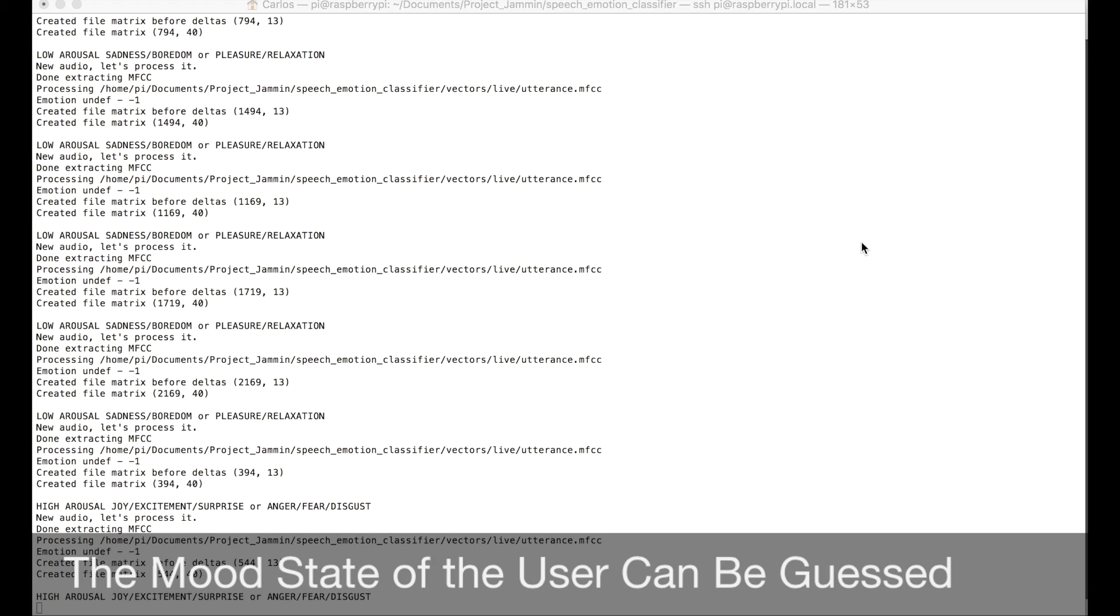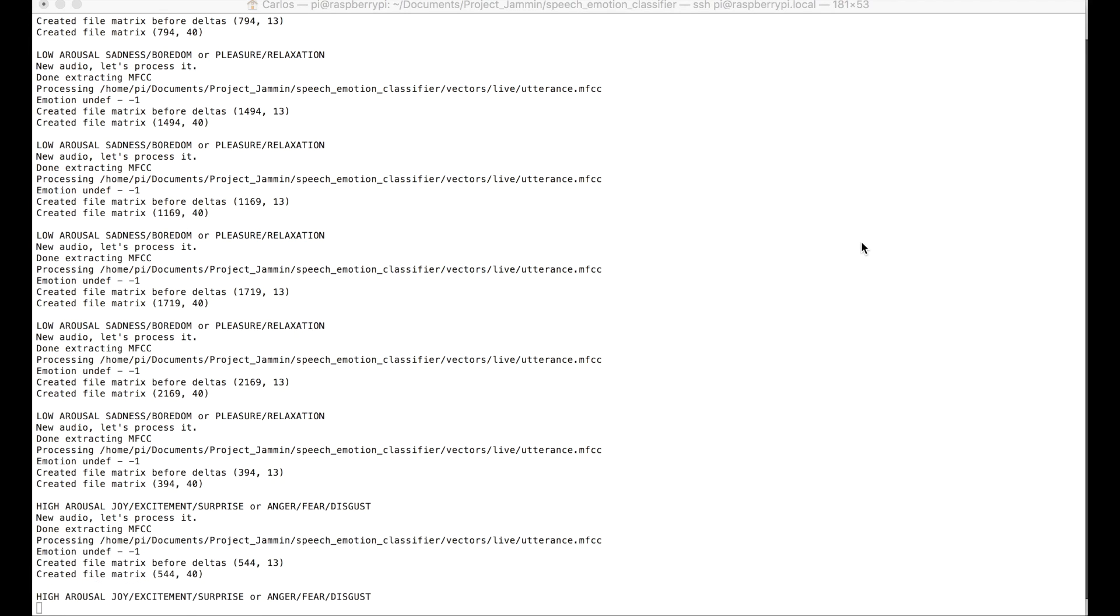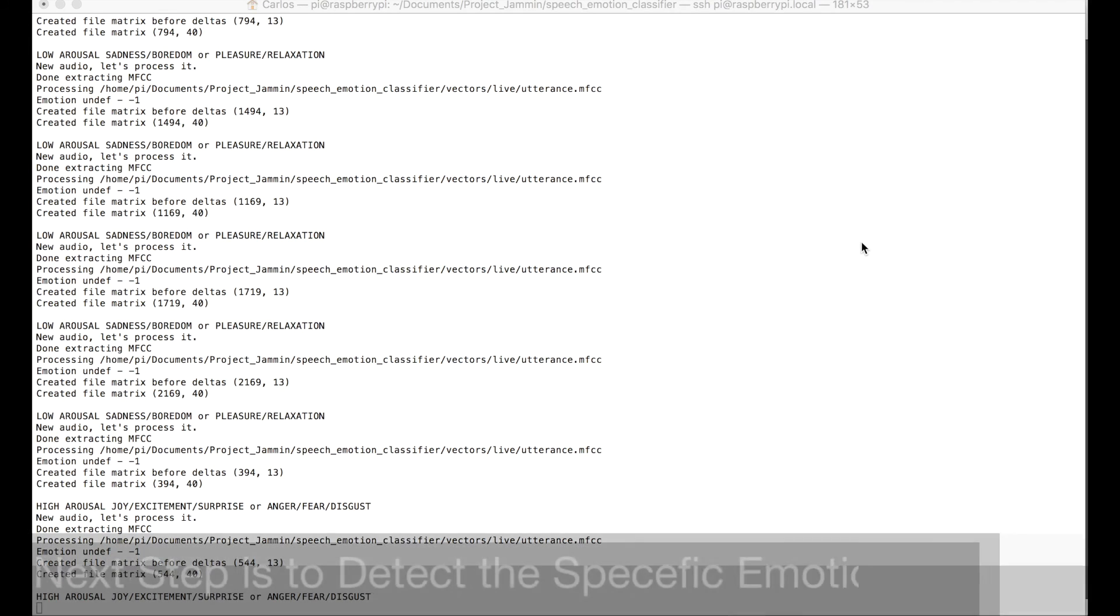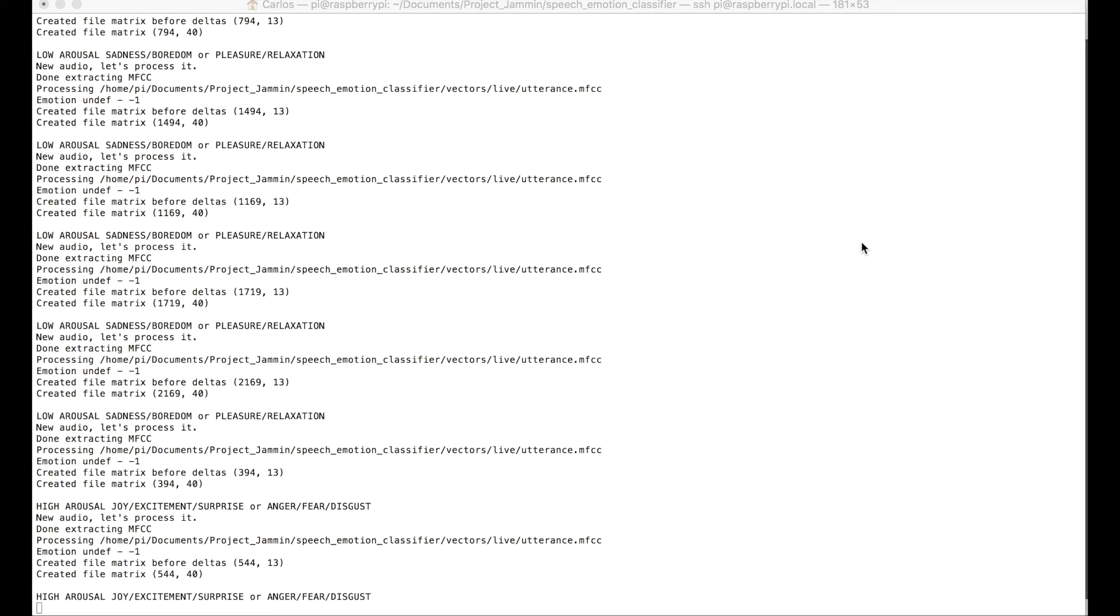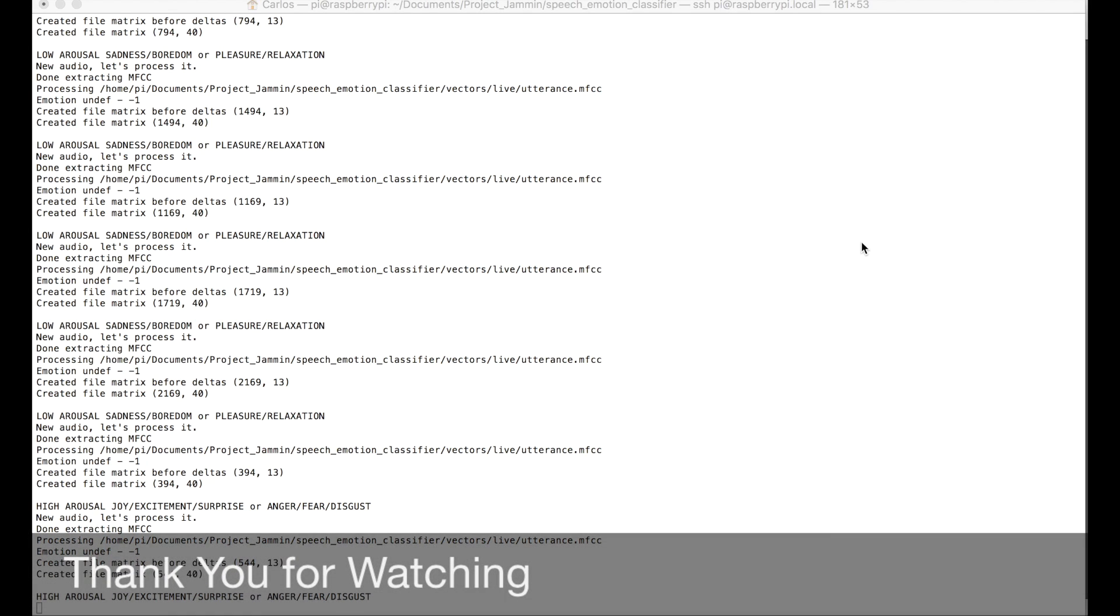Next step will be to actually detect the specific emotions. But for now, this is what the tone analyzer does. Thank you very much, and I hope you enjoyed the demonstration. Thanks.